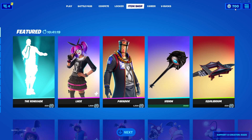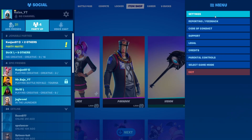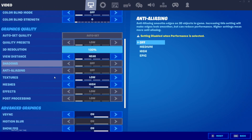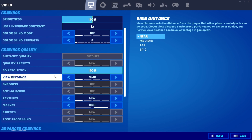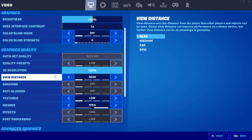For the bubble wrap build thing, just go to your settings and set meshes to high to get the bubble wrap builds. If you set it to low, you'll get the mobile build style. For this update, I really recommend using performance mode rather than DirectX 11 or 12 — it gives way better FPS, less input delay, and the storm is way more visible.